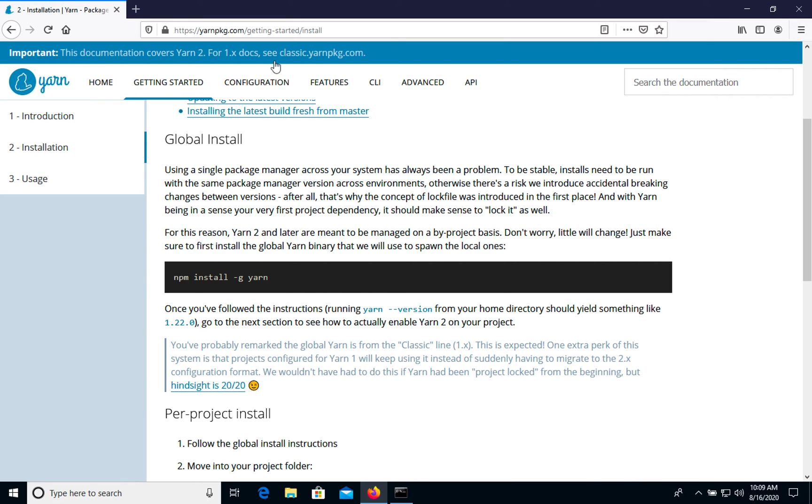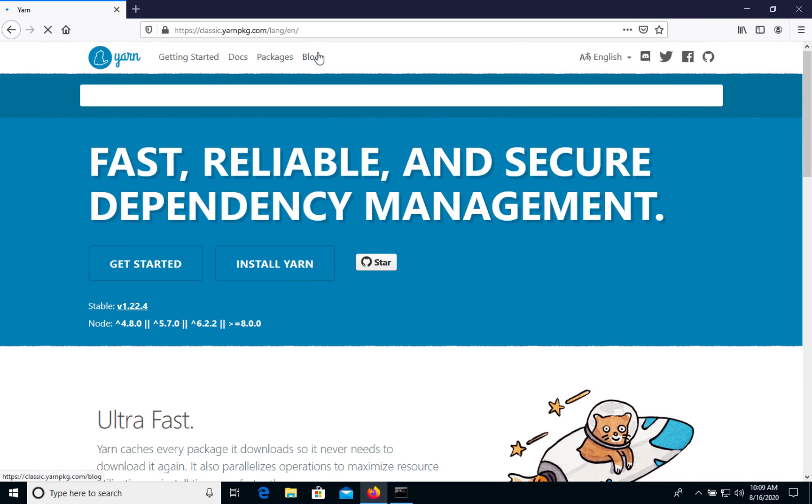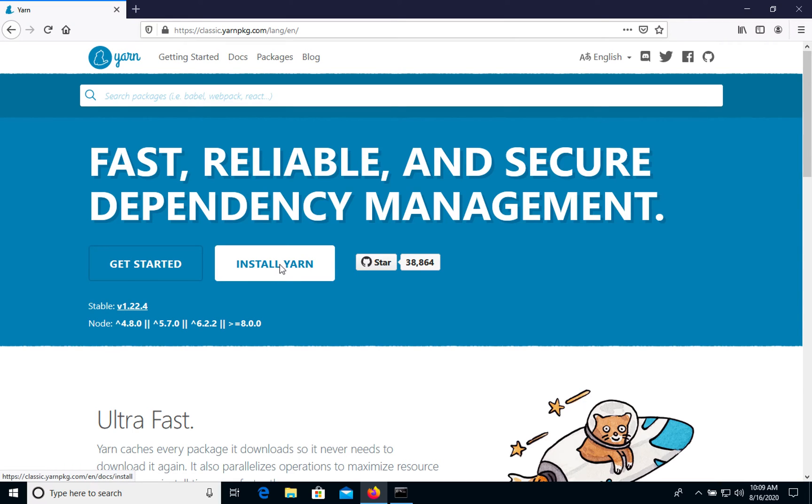In case you need the first one, let's go to Classic and go to Install Yarn.